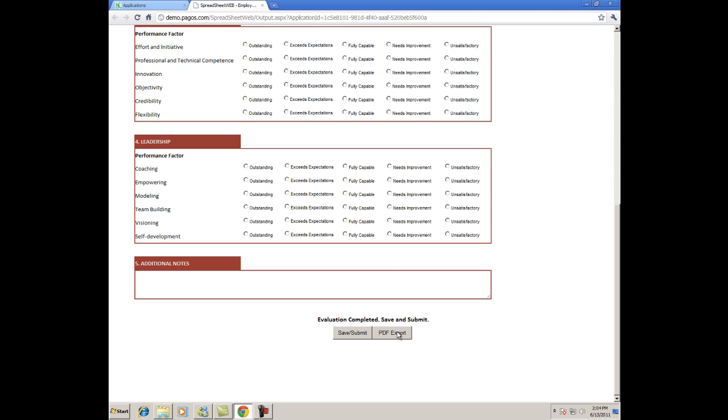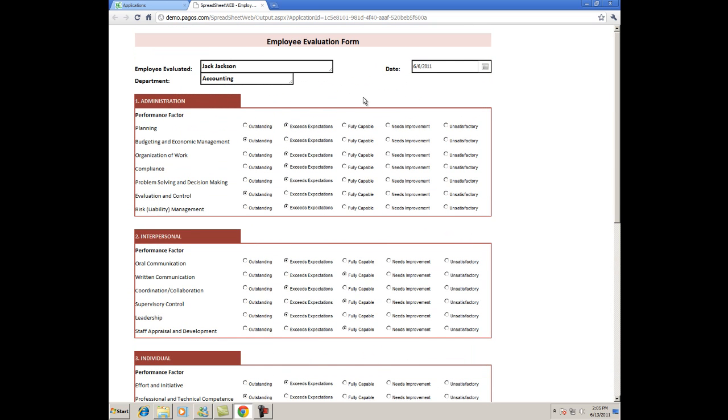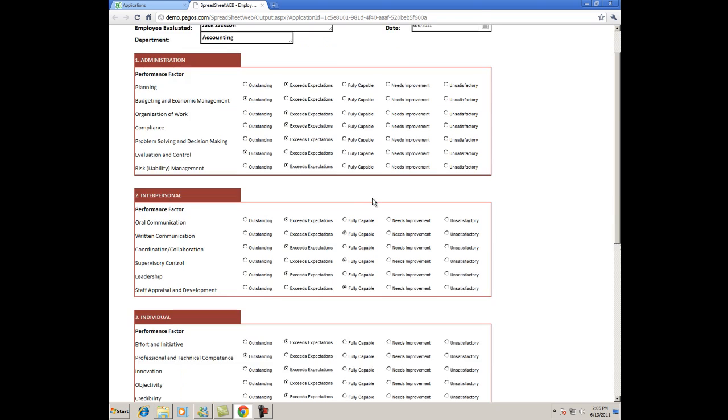Now I'll quickly fill out the sheet. I filled out the worksheet, so now we can test out the two options at the bottom.